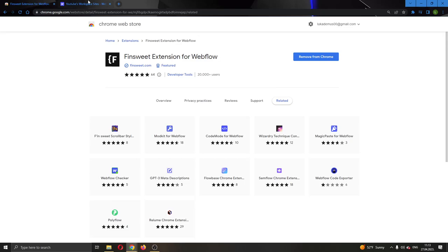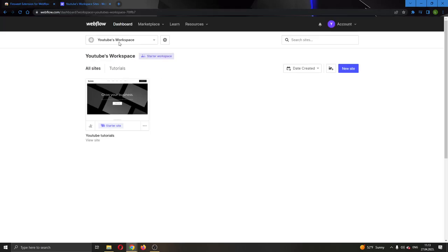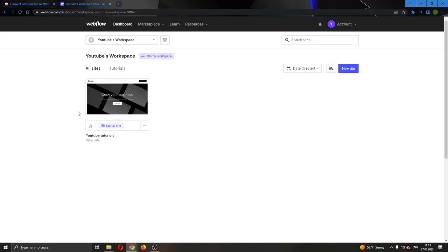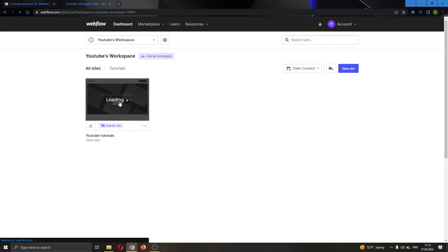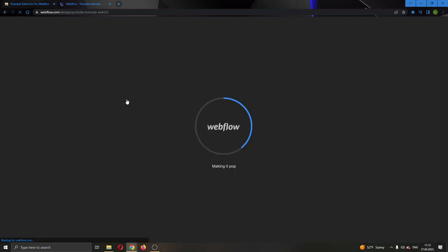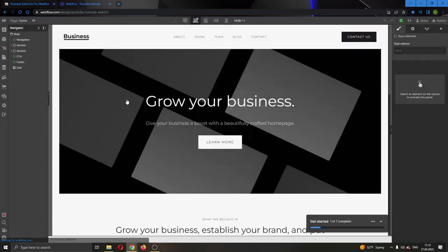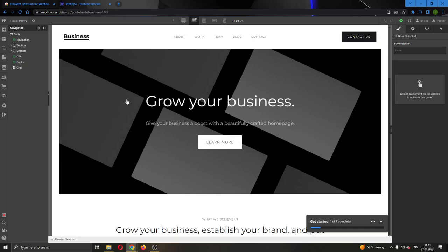After installing the extension, go back to Webflow and now we can go ahead and open up our website. By clicking right here and opening up the designer, you will see this will open up our website in the page.